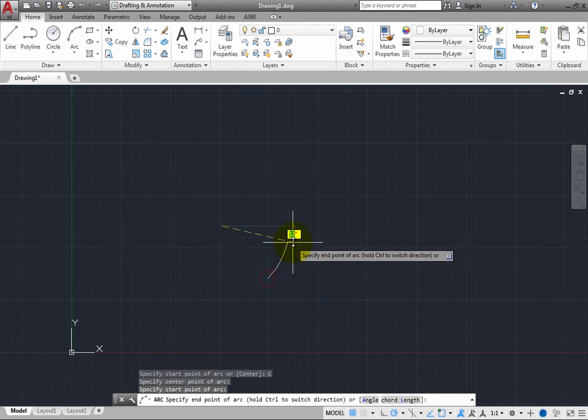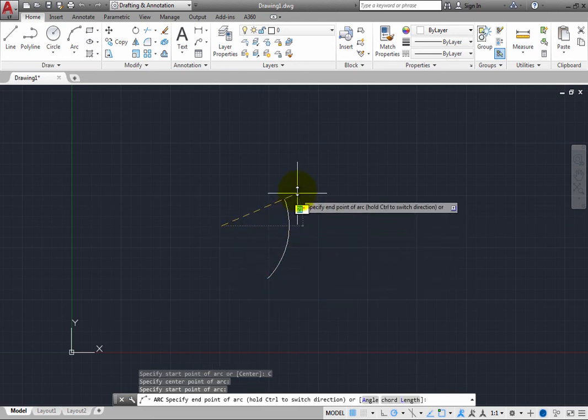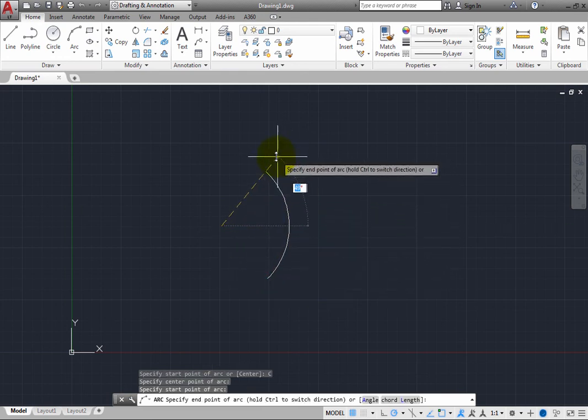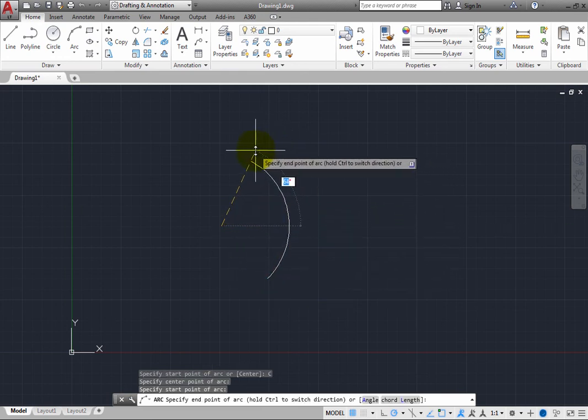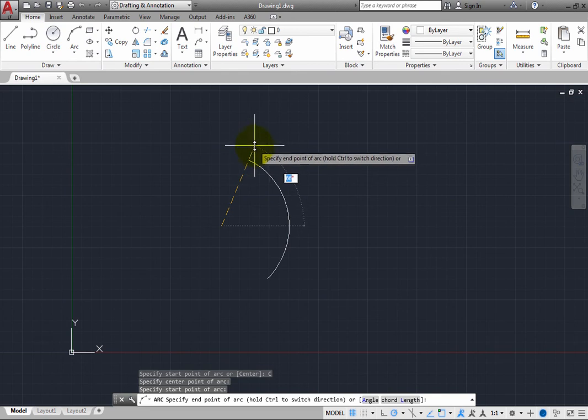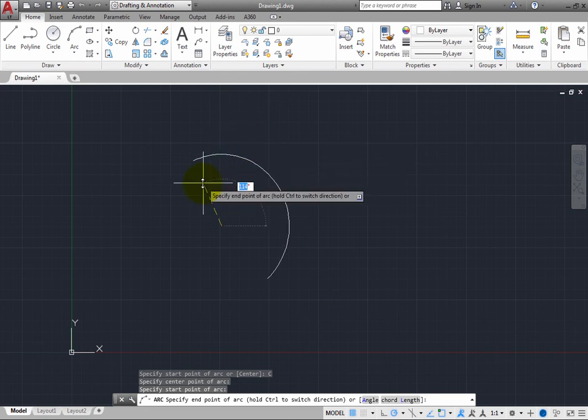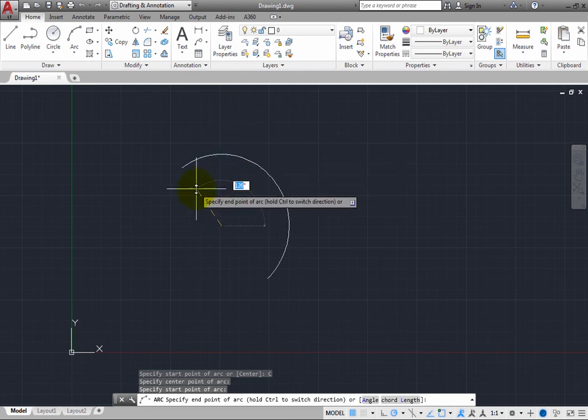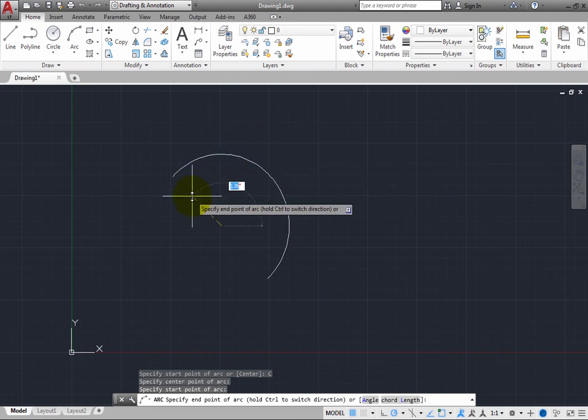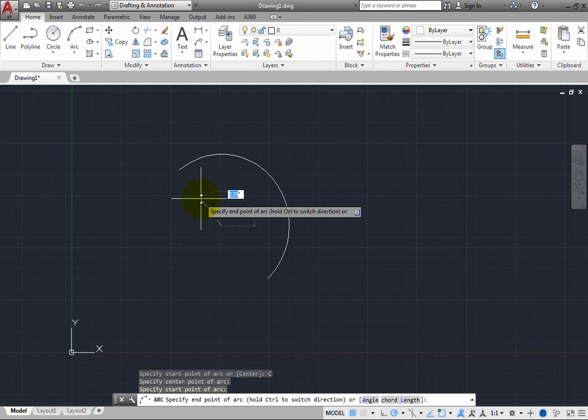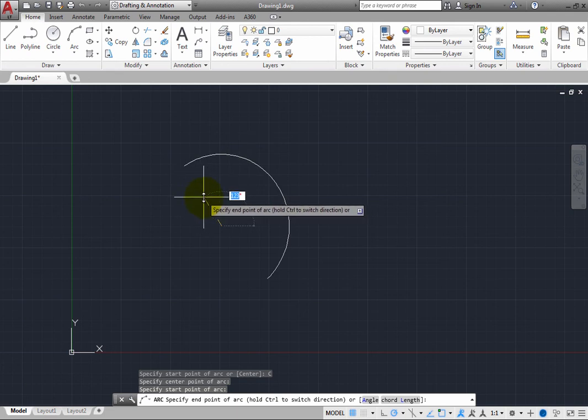As soon as you do that, the prompt changes again. Now the program is prompting you to specify the end point of the arc. And by default, the arc is being drawn in a counter-clockwise direction.